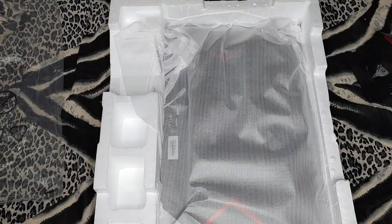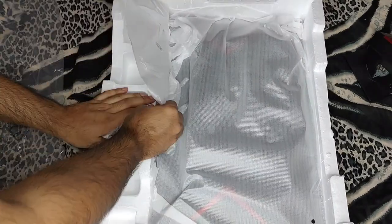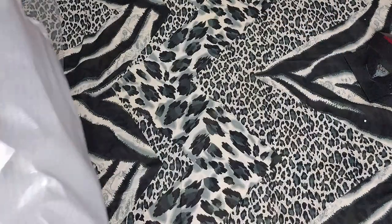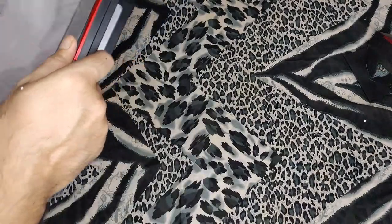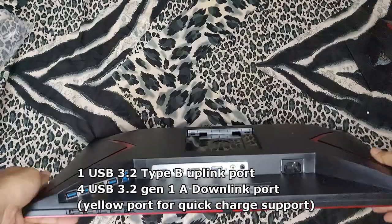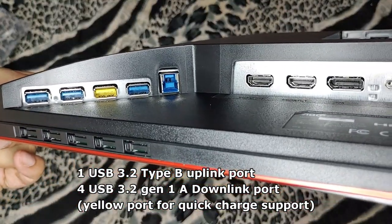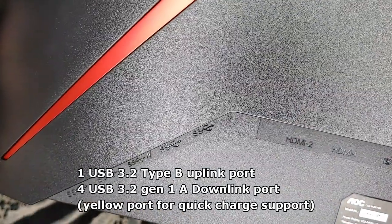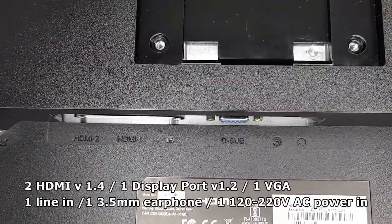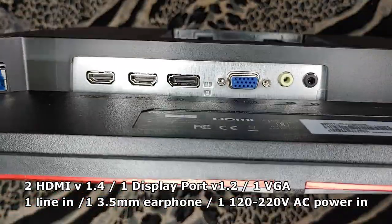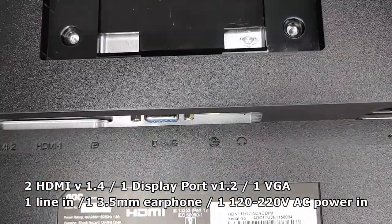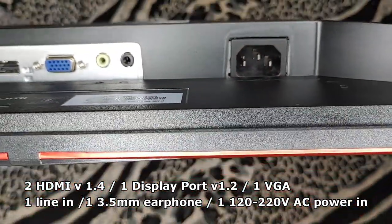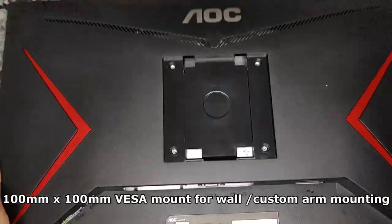Now let's take out the monitor. The monitor itself is 24 inches IPS LED panel and it has a completely matte finish on the front. Let's take a look at the ports: four downstream ports, yellow is the charging one, blue uplink port to connect to your desktop, HDMI 1 and 2, DisplayPort, VGA port, headphone and audio pass-through, and AC power. This monitor does not have an external power brick, which is a good thing.